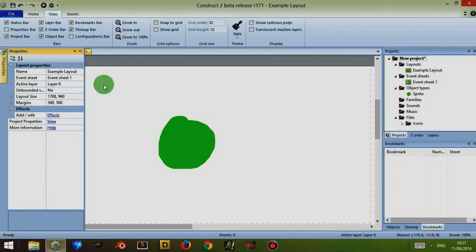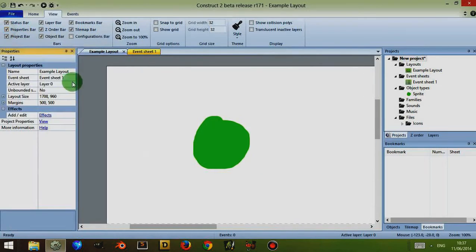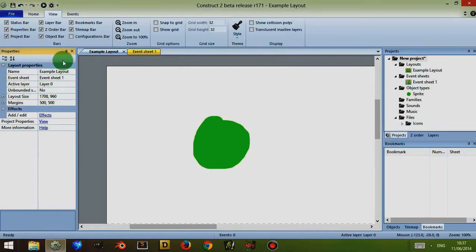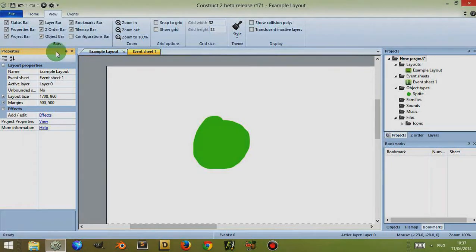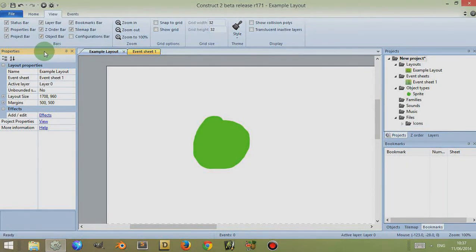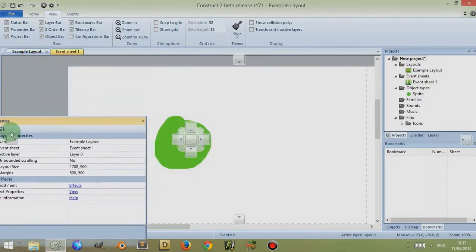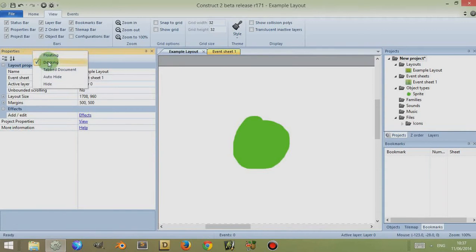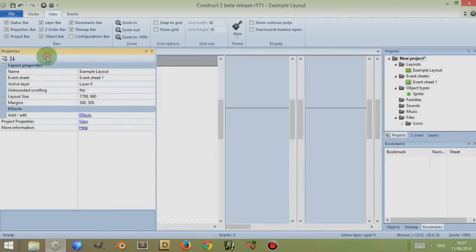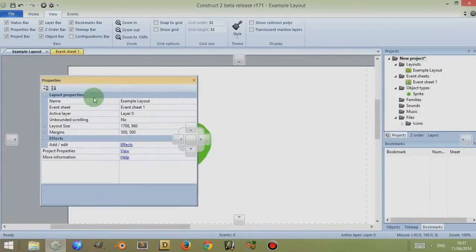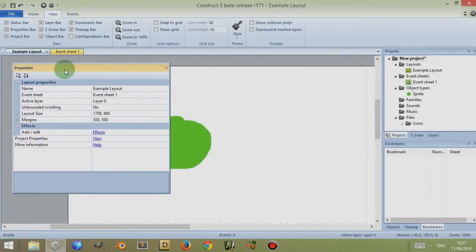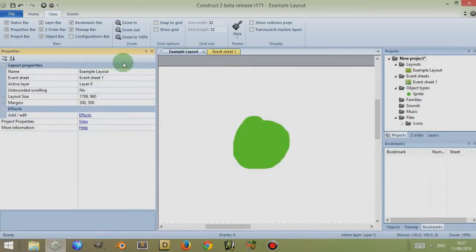And to bring that properties bar back to where it was originally, you can click on properties. Now this is technically pinned or what is known as pinned and it's stuck to the side. You can unpin it either by clicking on the properties and dragging it or, if I just put this back, you can right click and you can click on floating and this floats it around the screen.